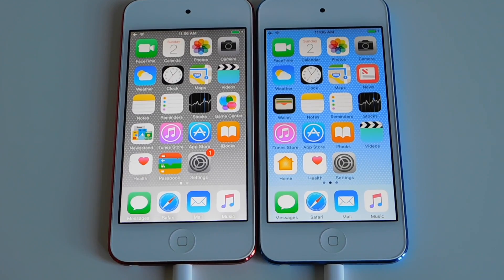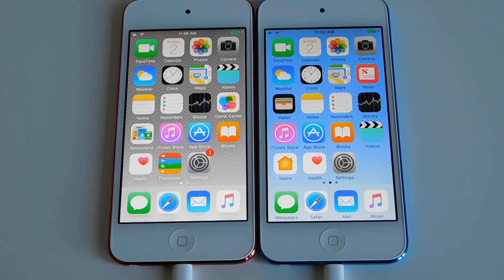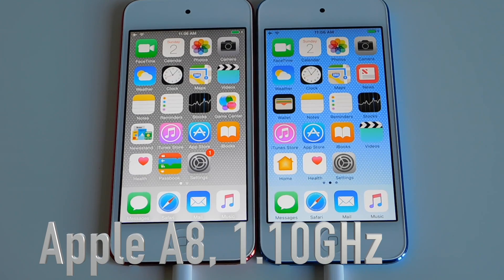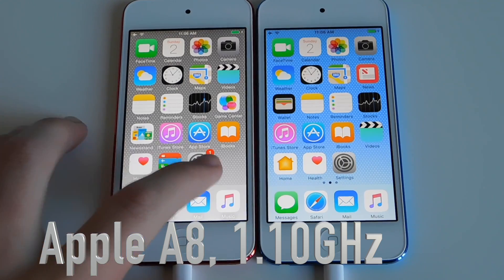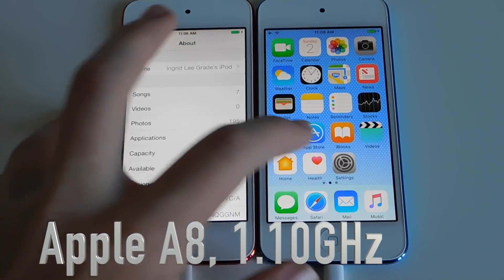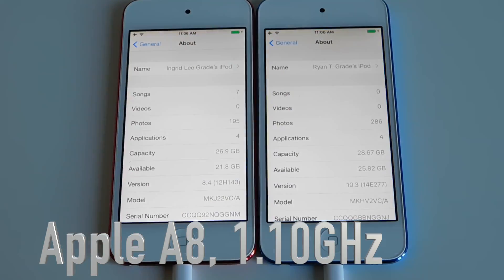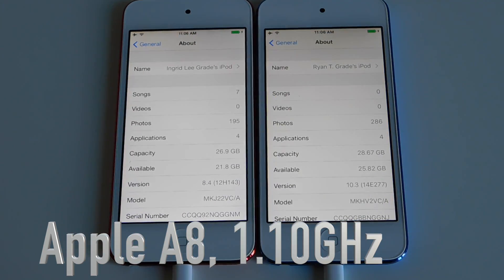Hello everyone! Welcome to my second speed comparison video. This one will be a little easier than yesterday. It's gonna be two iPod Touch 6th generation, one on iOS 8.4 and one on the latest iOS 10.3.